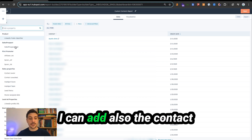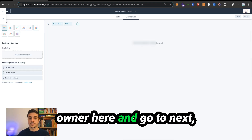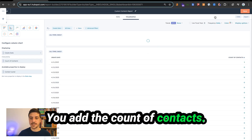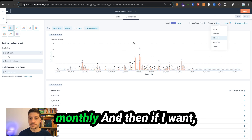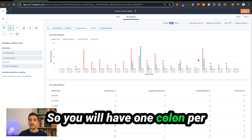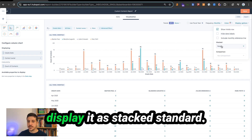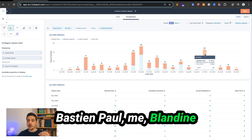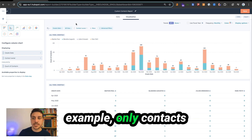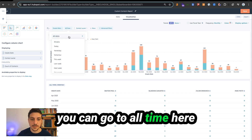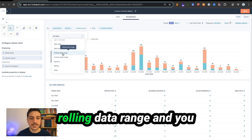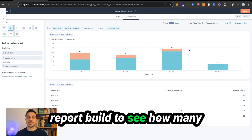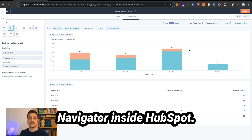Now we have the advanced filter. You can also add the contact owner and click next. In visualization, click on the column chart bar. Add create date, add the count of contacts, and select a monthly frequency. You can also add the contact owner and display it as stacked standard — so you can see how many contacts were imported by each team member. If you prefer to show only contacts created in the last 90 days, go to all time, scroll down, select rolling date range, and choose last 90 days excluding today. Hit save and you have your report showing how many contacts you created from LinkedIn or LinkedIn Sales Navigator inside HubSpot.